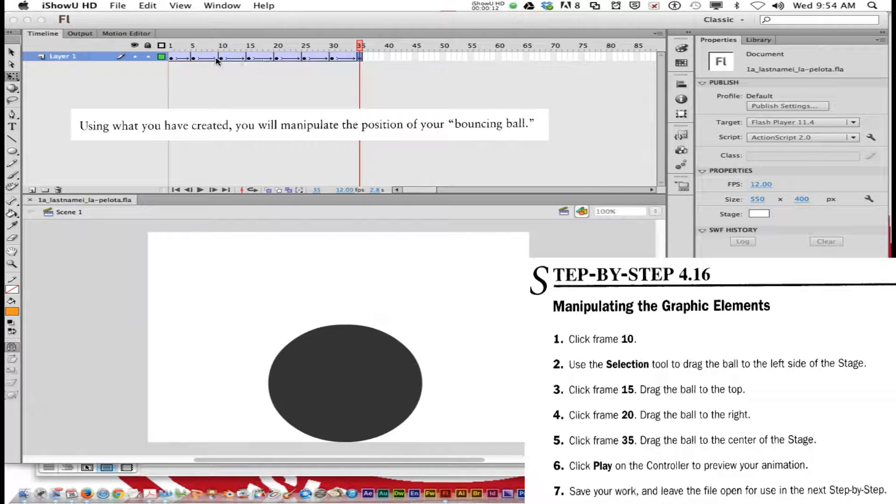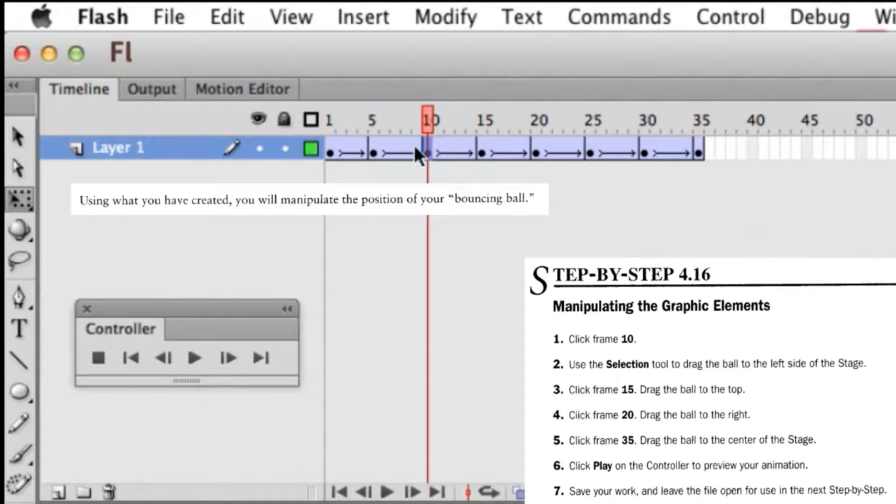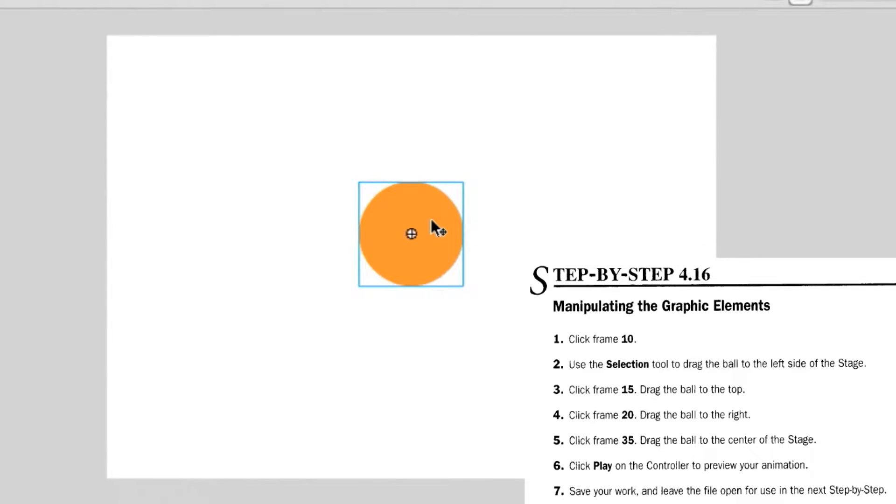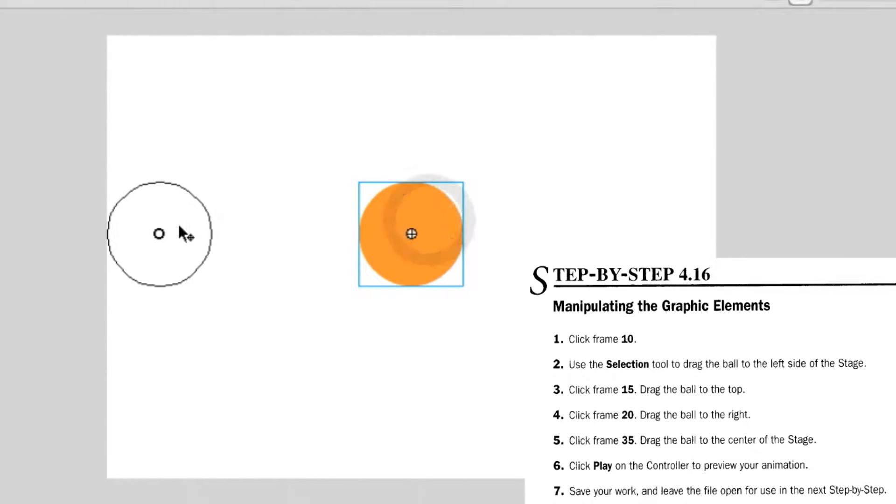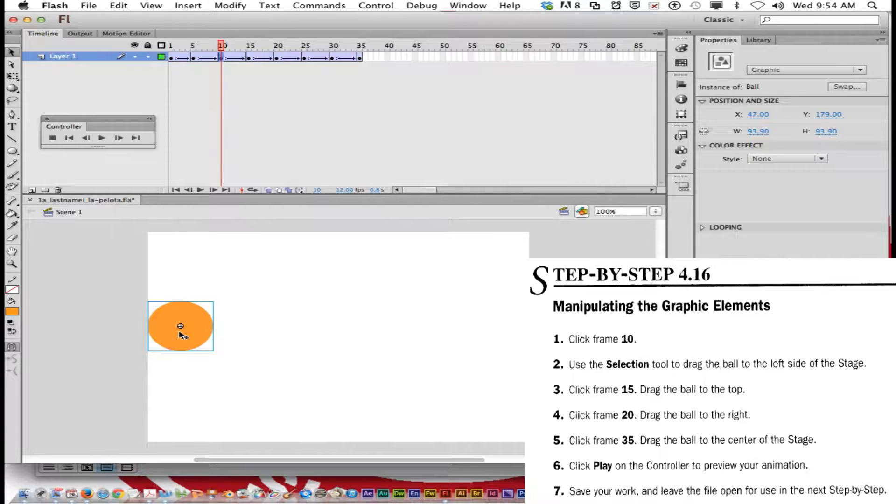In your lapelota file, on the timeline, click in frame 10. Use the selection tool and drag the ball to the left side of the stage. Look at my screen. I'm in frame 10, I drag the ball to the left side of the stage.